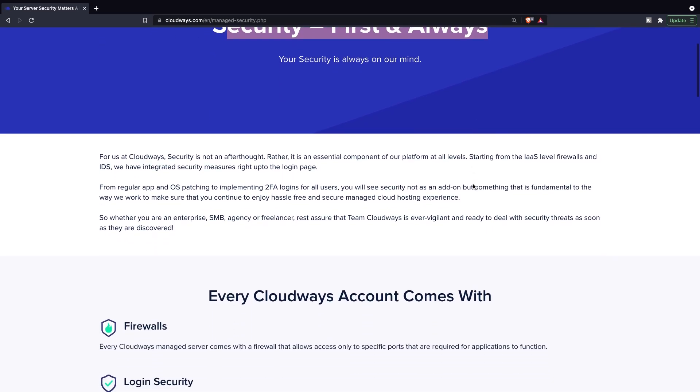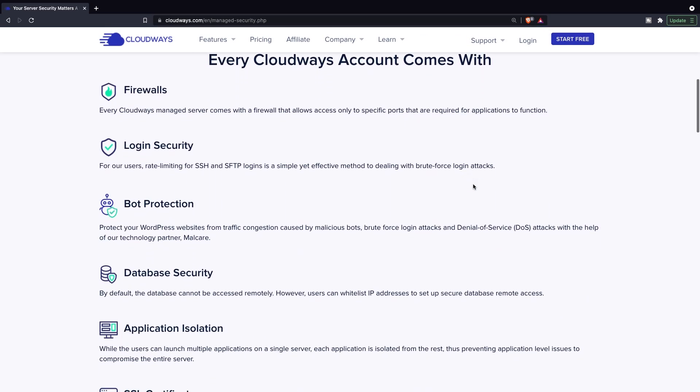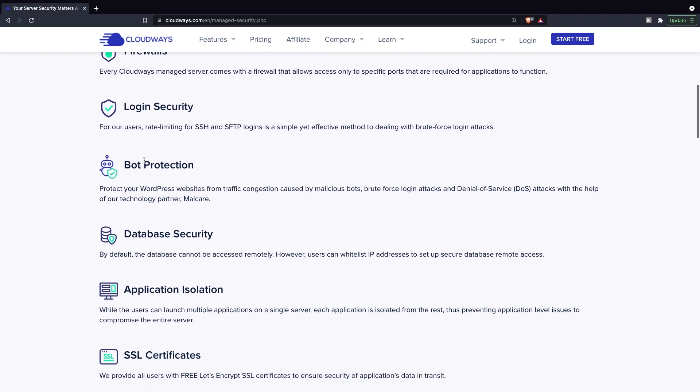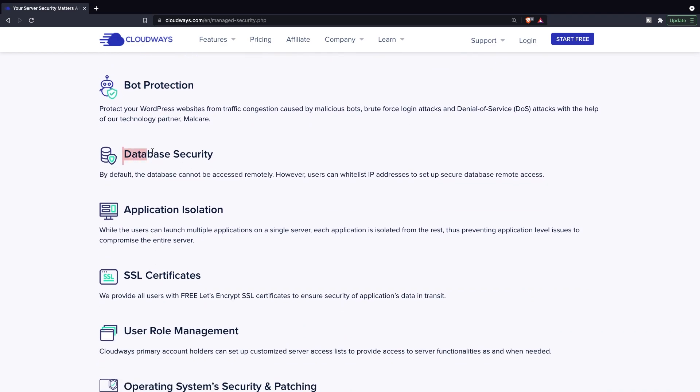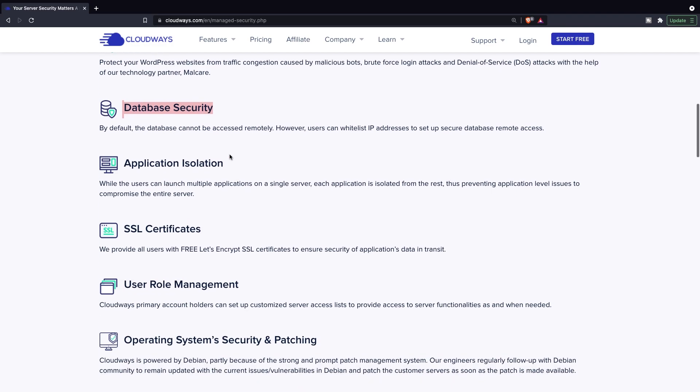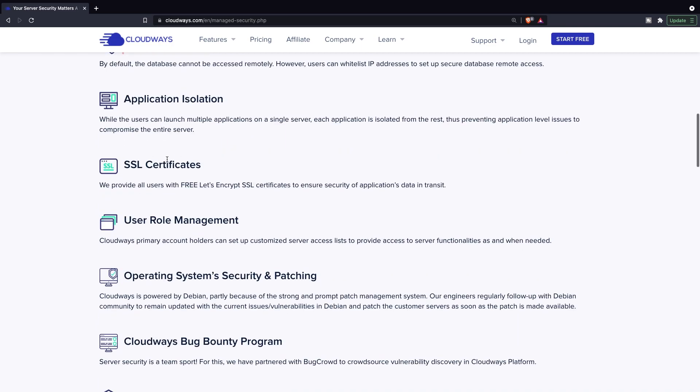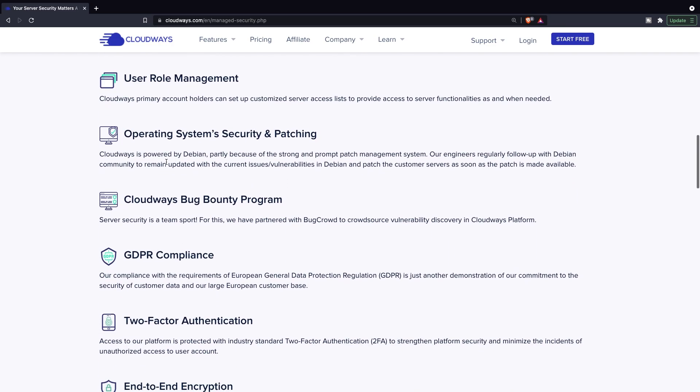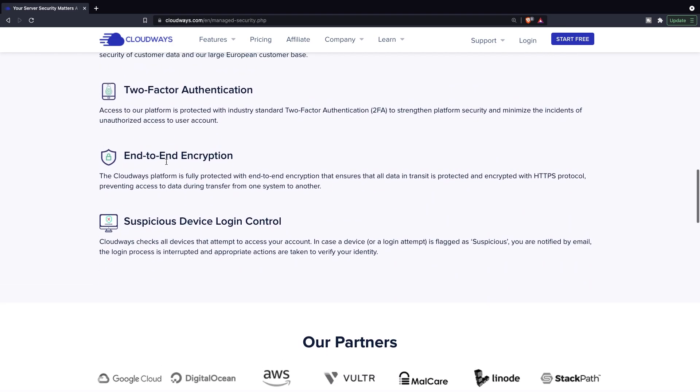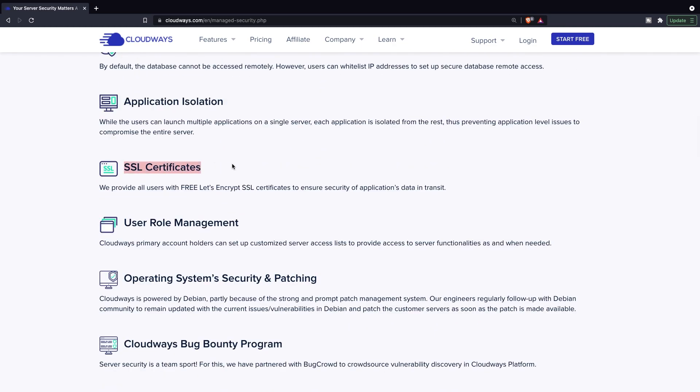If we scroll down, you'll see all the different things that Cloudways does to provide you a secure application. It uses firewalls, it has login security, it has bot protection which is actually awesome for WordPress websites, it has database security because you can't access a database remotely, it has application isolation, SSL certificates, user roles, and way more. In my opinion, the SSL certificate is actually pretty important since it will help a lot when you want to sell products through an e-commerce.